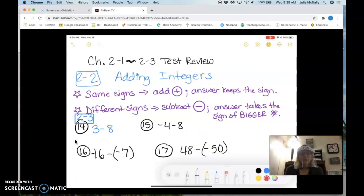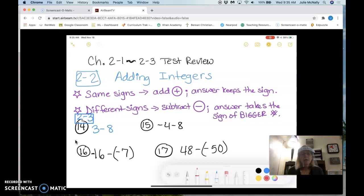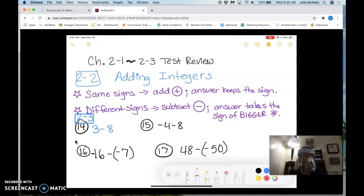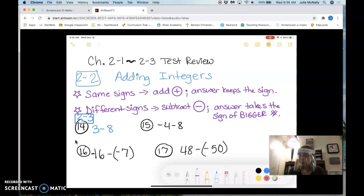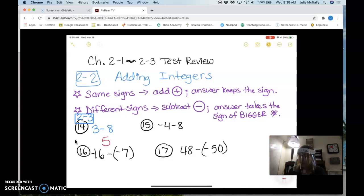The next section, 2-3, is going to have the same rules as 2-2 because now we're subtracting integers. If the signs are the same you add and the answer keeps the sign; if the signs are different you subtract and the answer takes the sign of the bigger number. On number 14, my signs are different — I have a positive 3 and a negative 8 — so I subtract: 8 minus 3 is 5, but the answer takes the sign of the bigger number, which is negative.